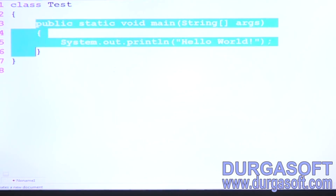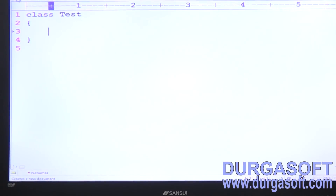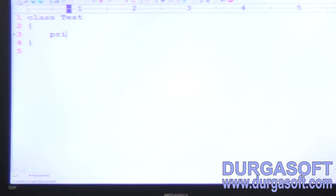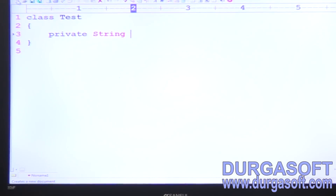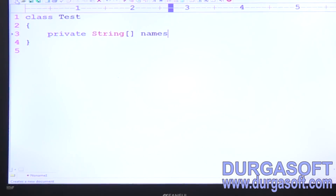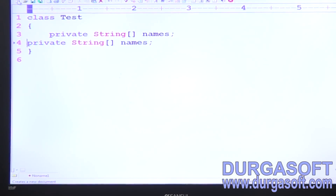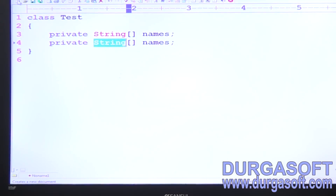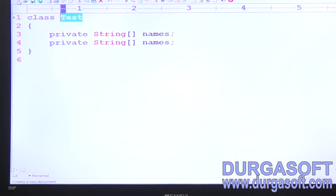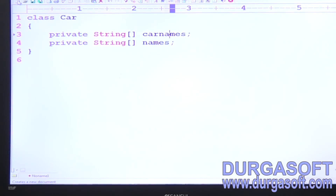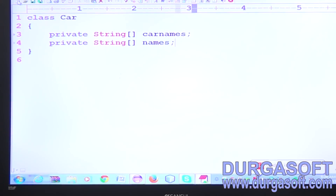If a class contains any array types — primitive type arrays, string array of names — and if you have some secondary type arrays, like if a Car class contains an array of car names and an array of engines.